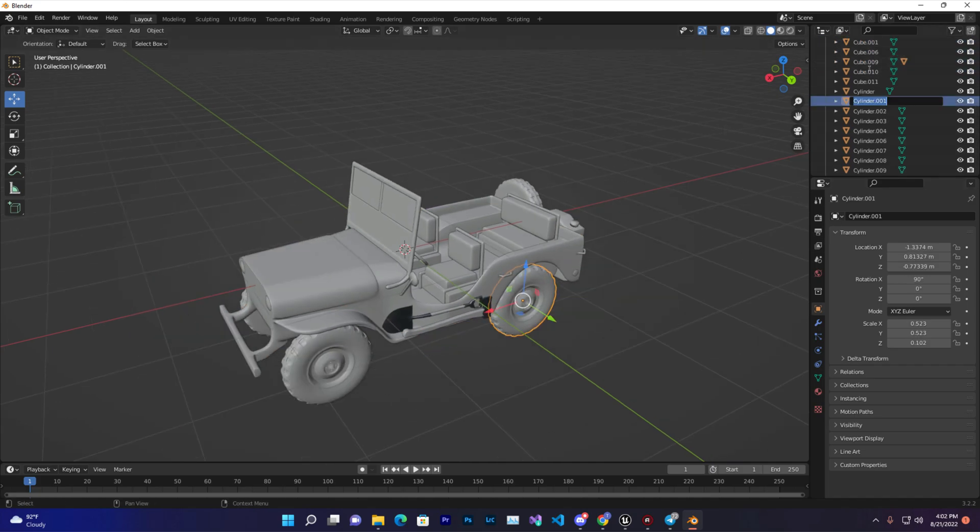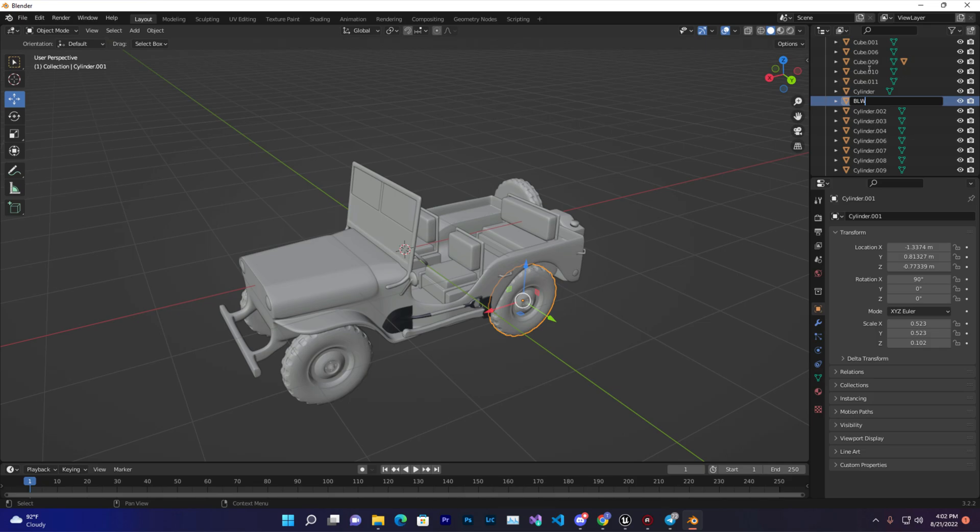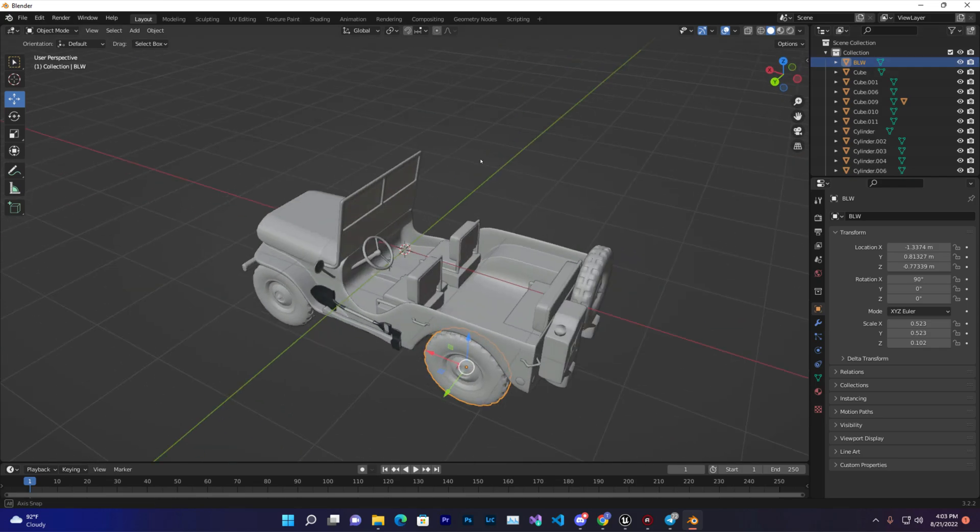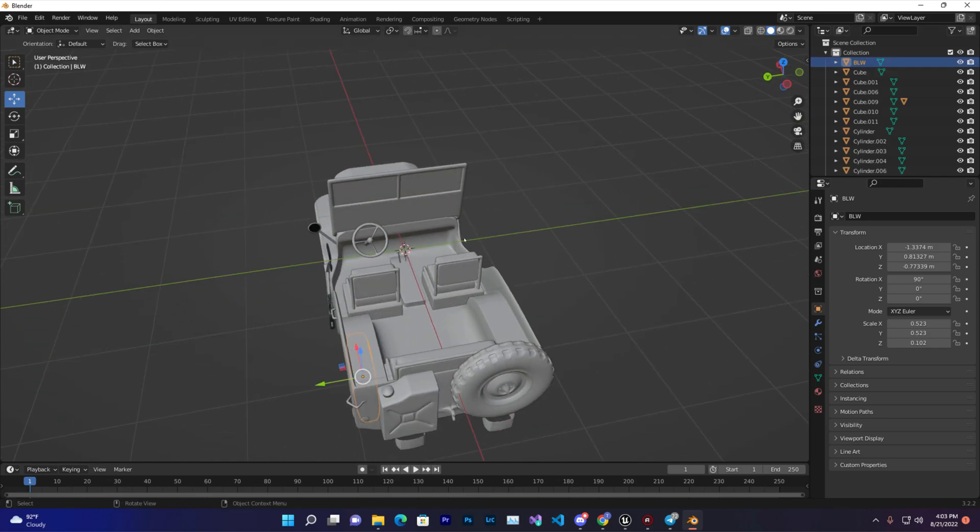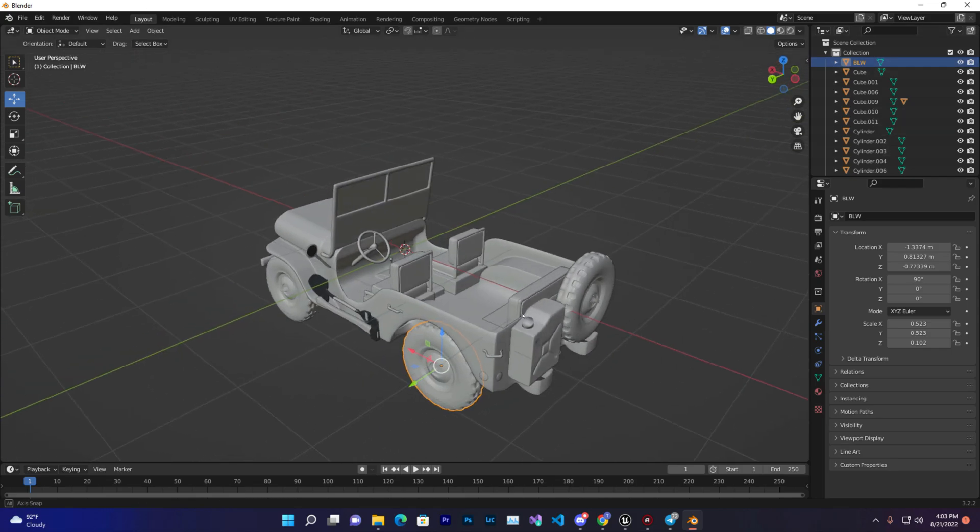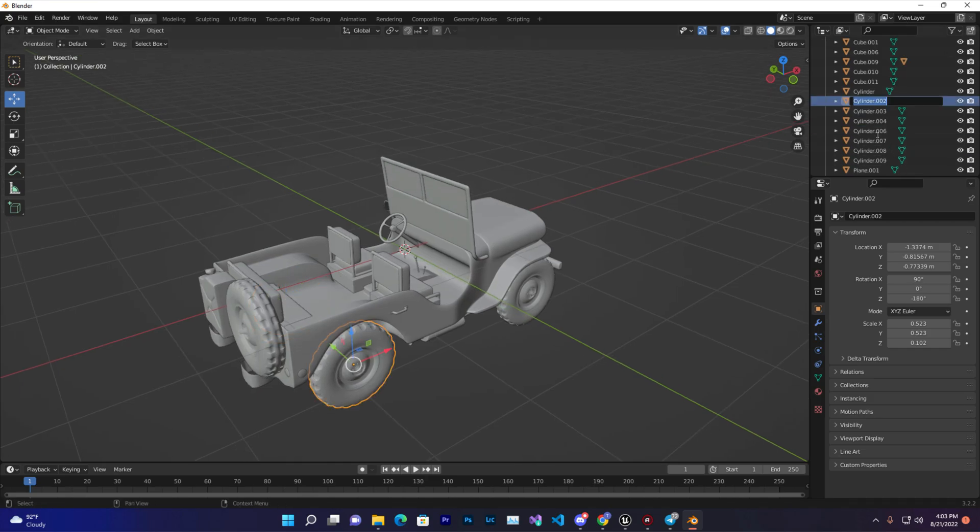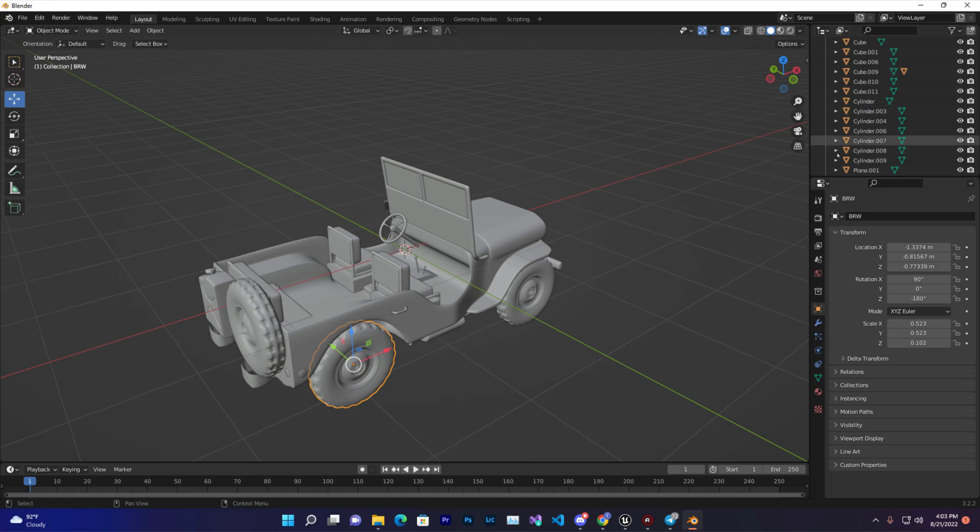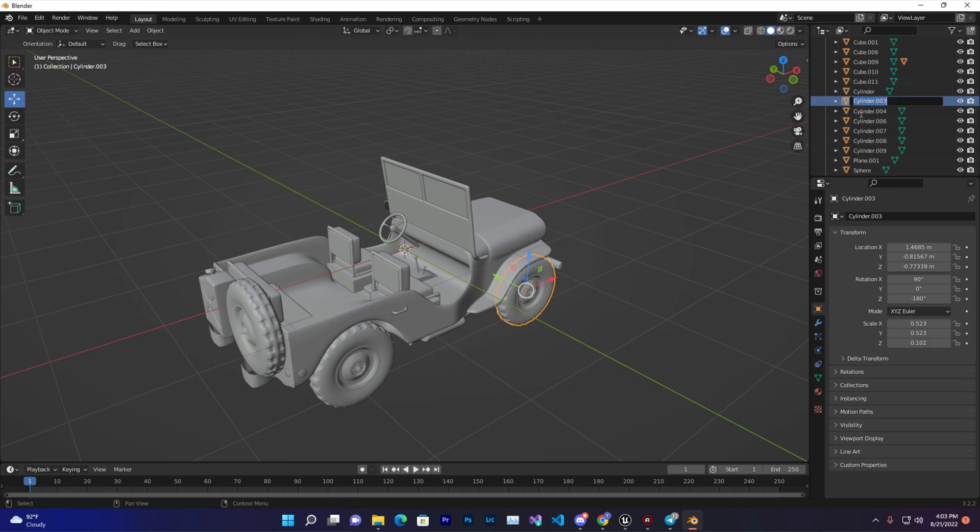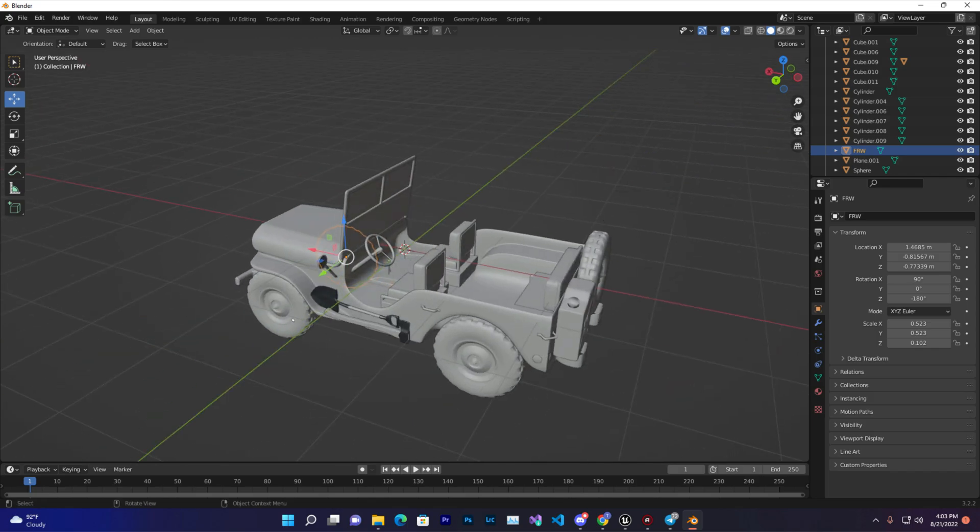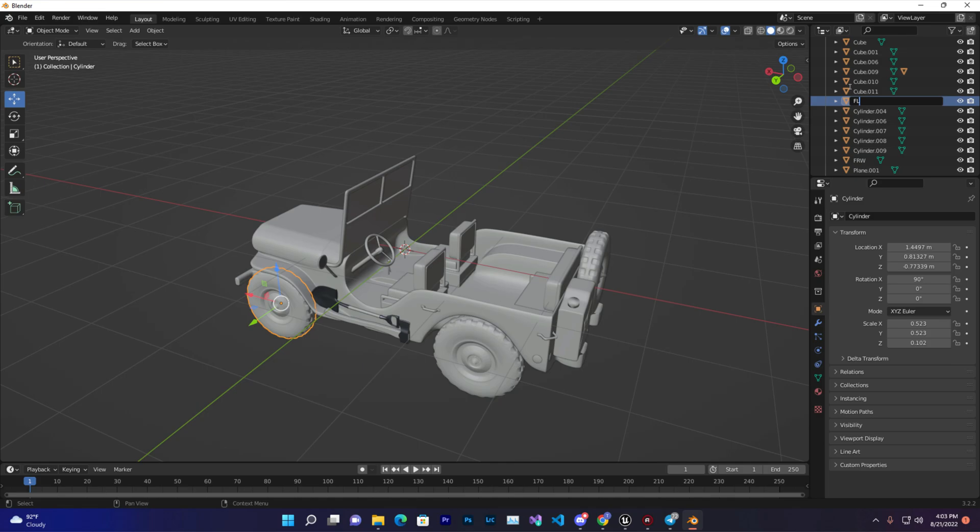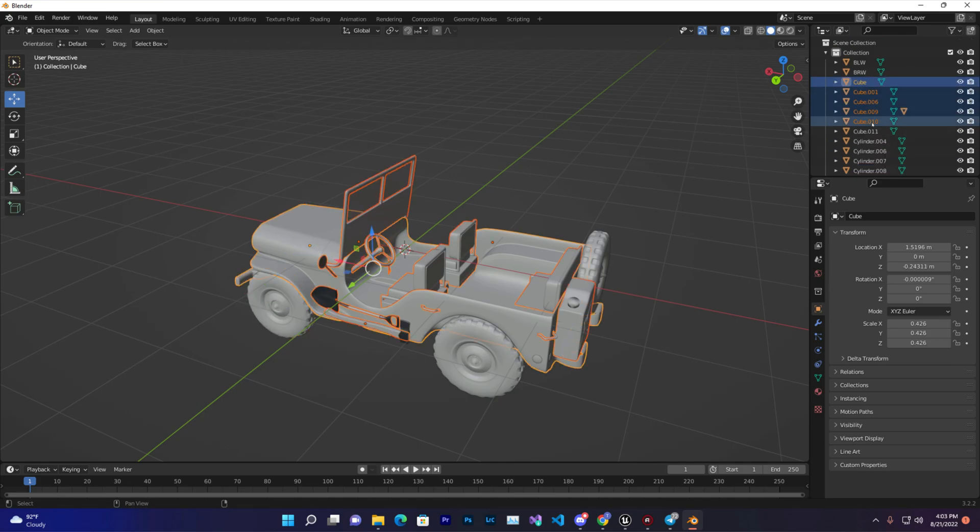Just rename that BLW - that is back left wheel, because this is the left side. And this one is BRW - back right wheel. And this is FLW - front left wheel.